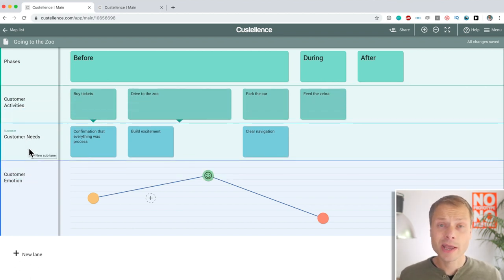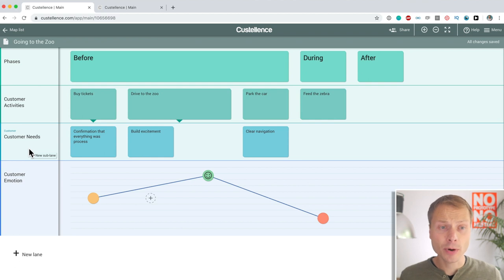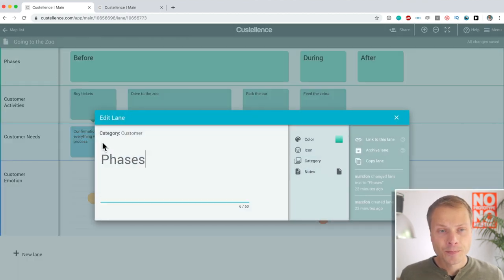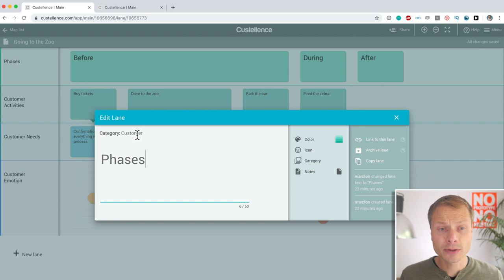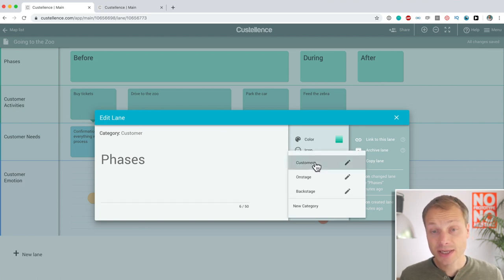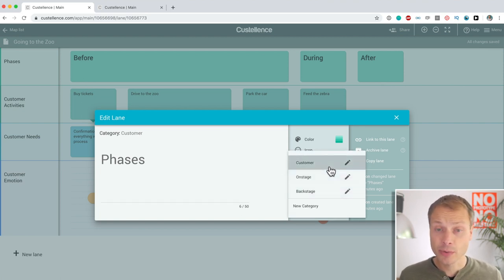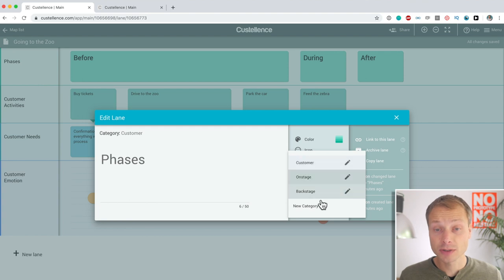And another thing when your map grows that you probably want at some point, we haven't talked about it yet. You see here a category, it's called customer and you can change categories over here. We have three predefined customer on stage backstage.